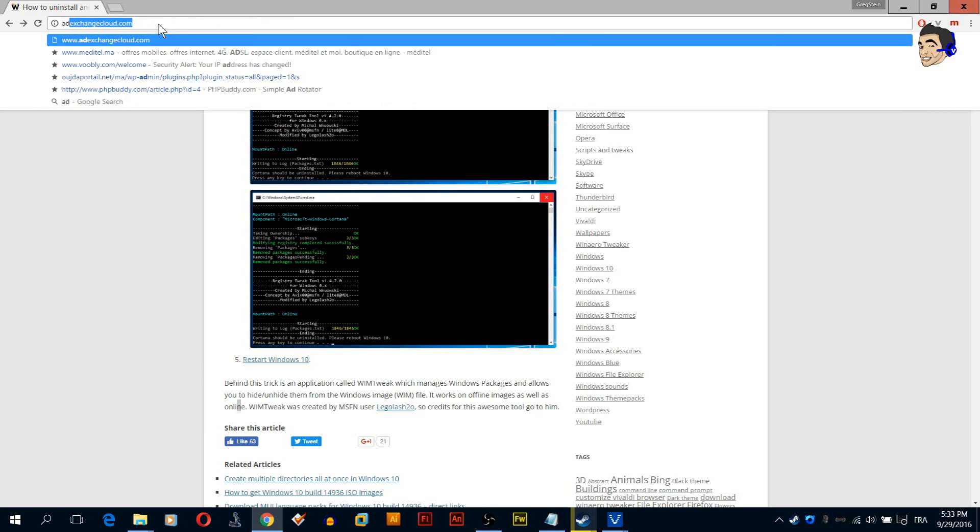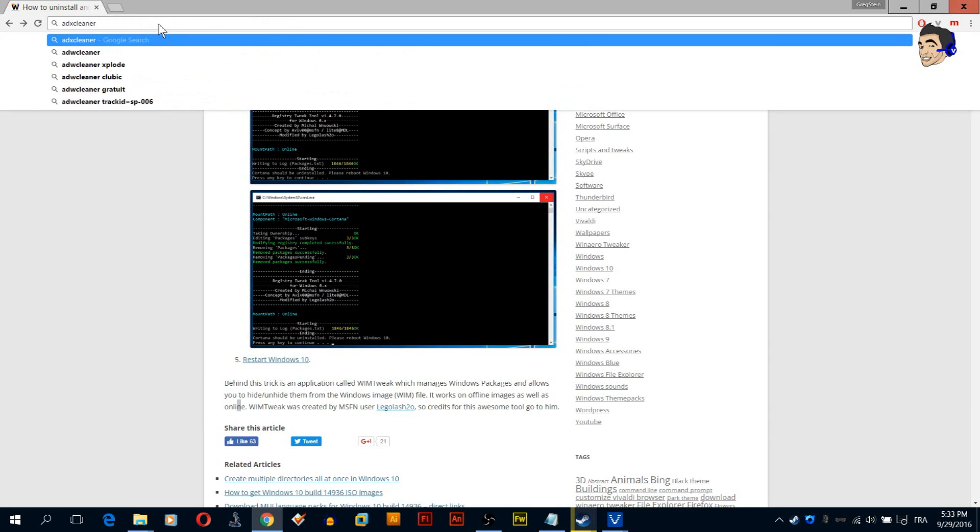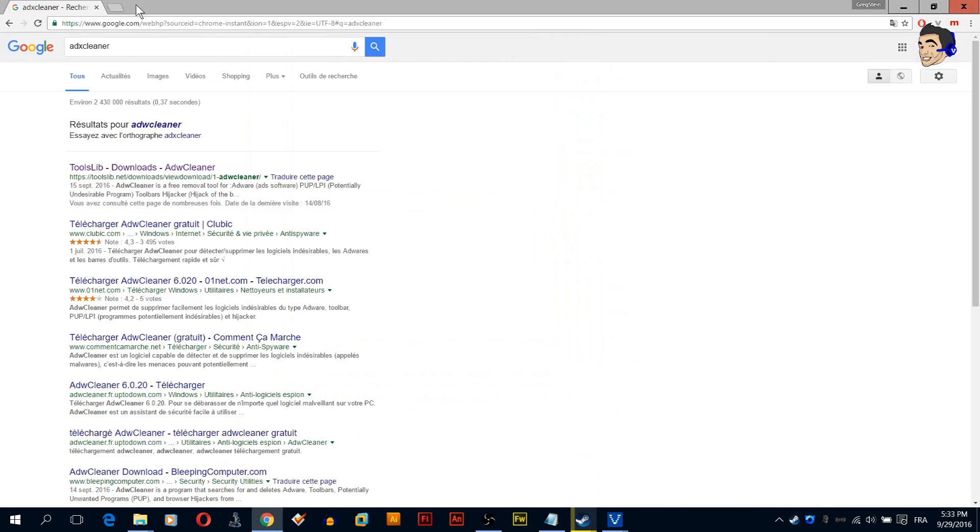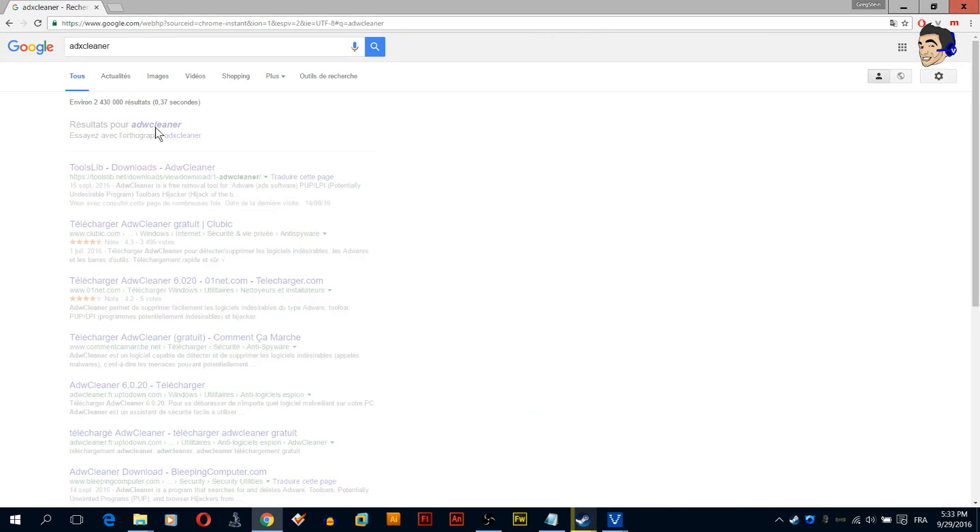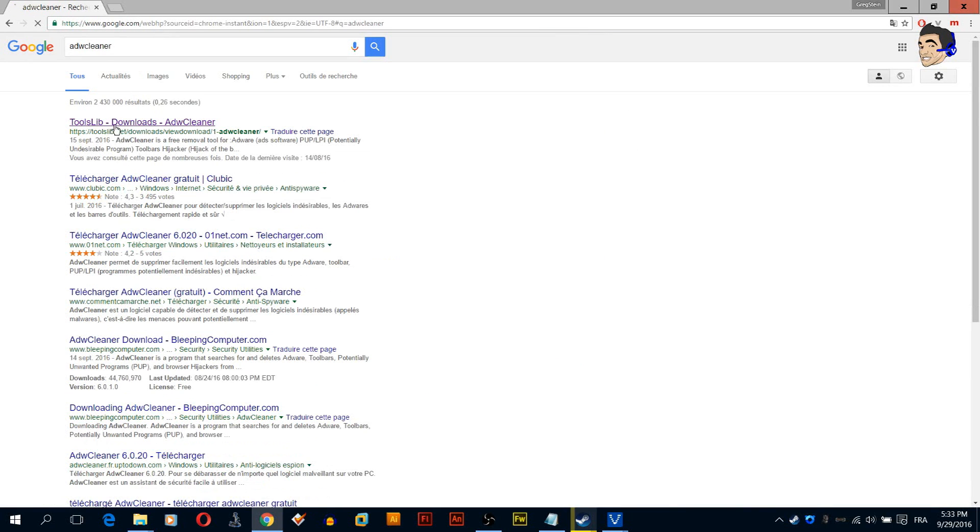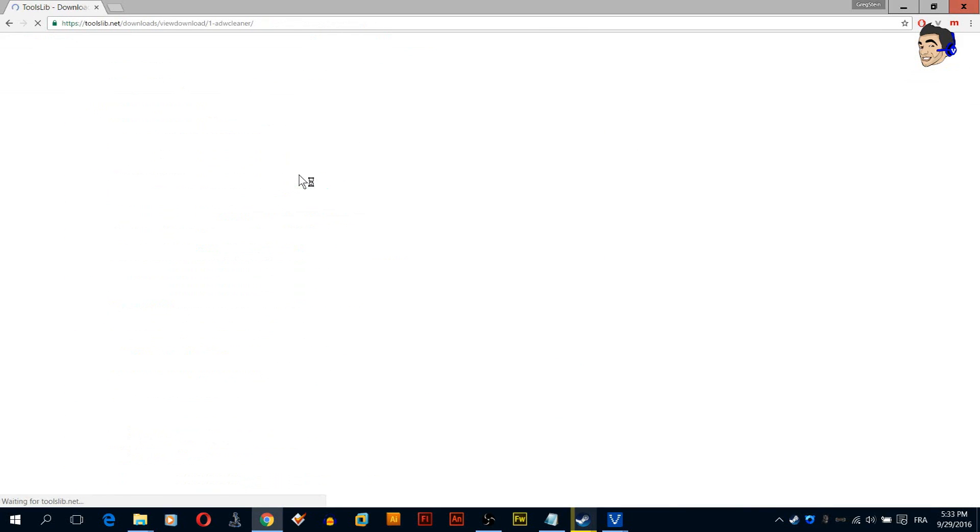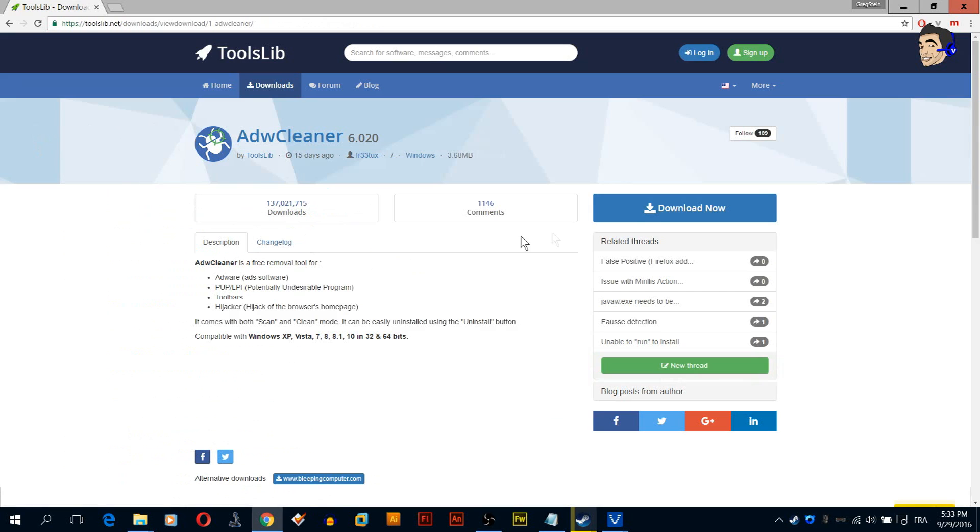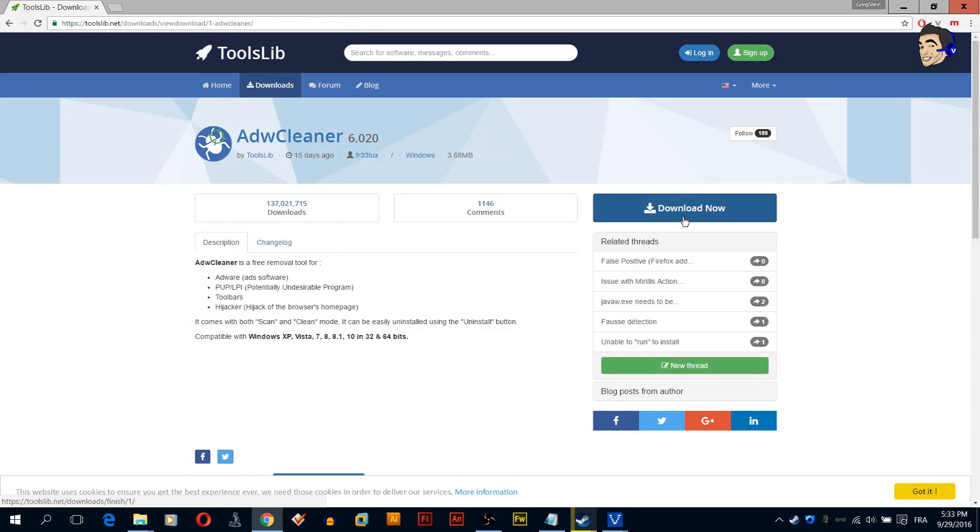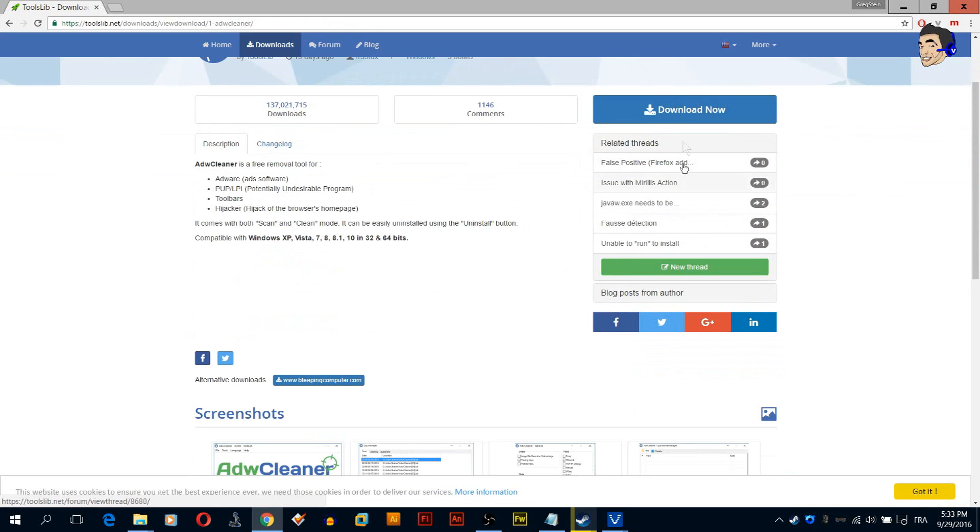Let's install AdwCleaner. You'll want to install AdwCleaner and scan. When the scan is done, you reboot the computer.